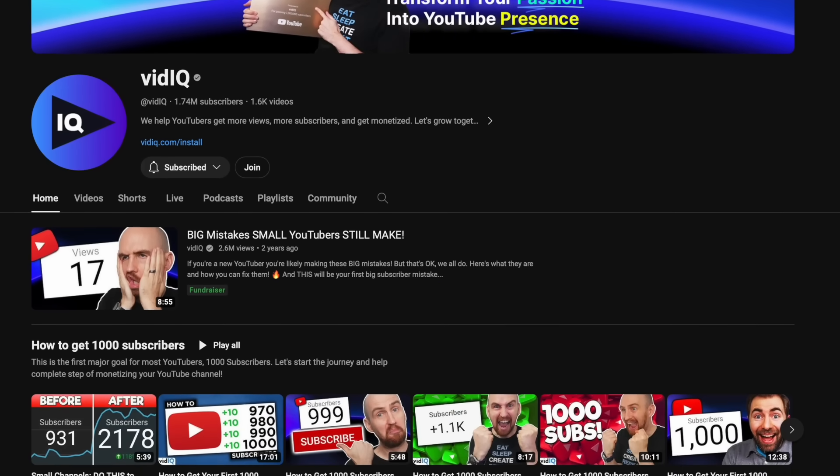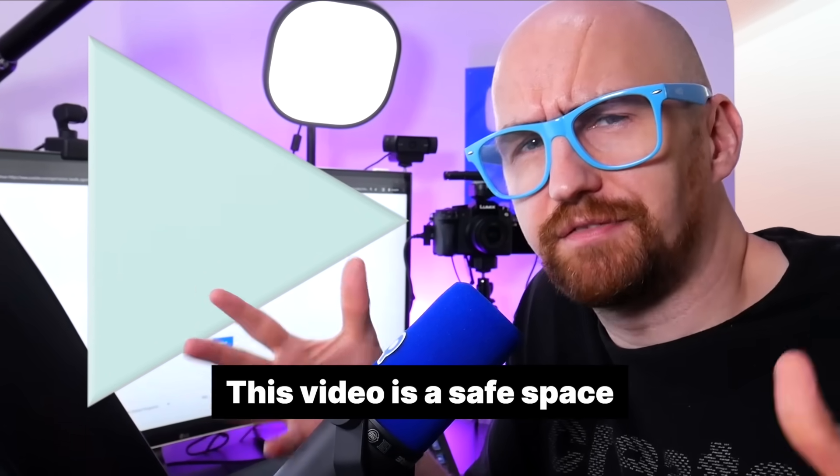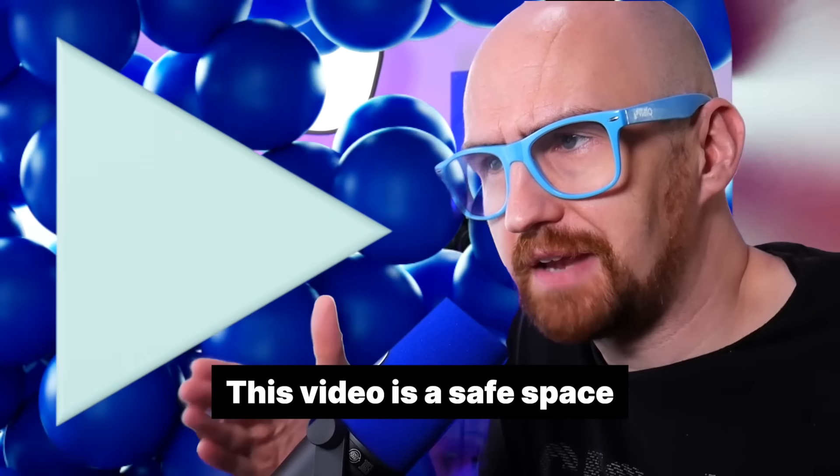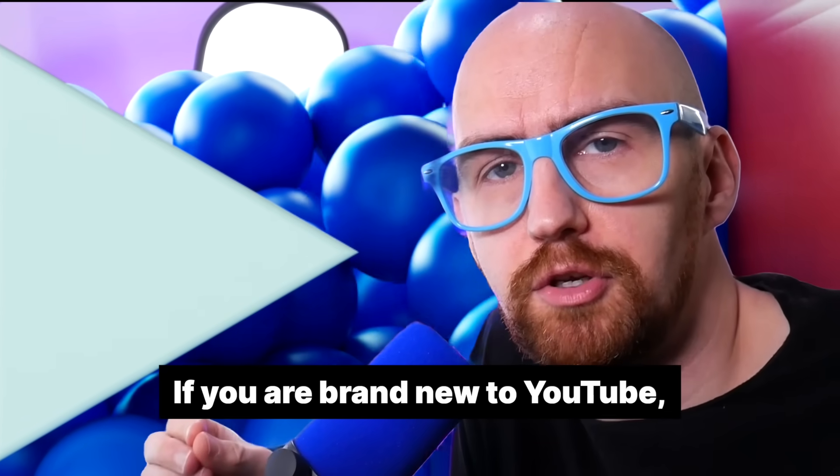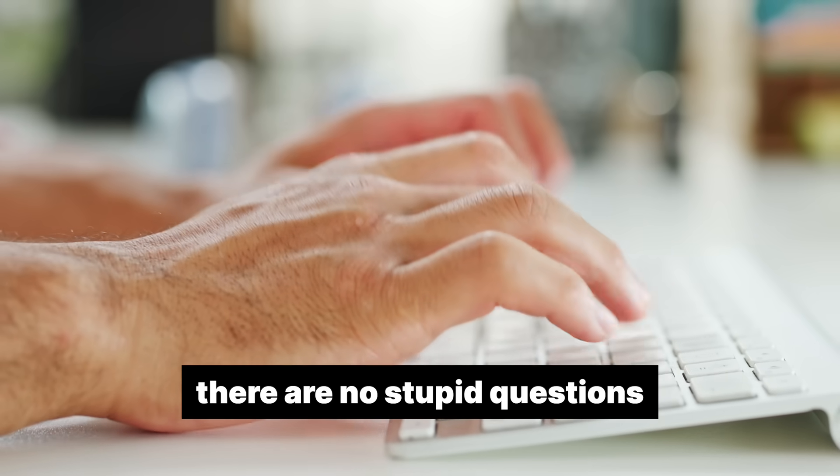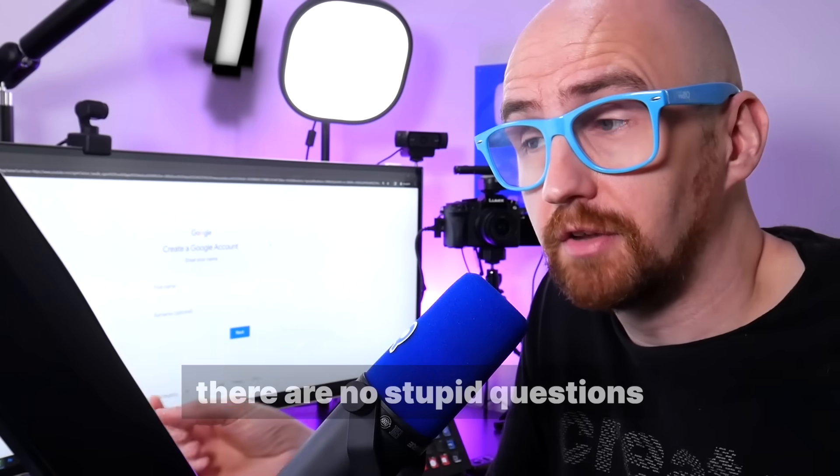Forgive these somewhat eccentric glasses. You'll get used to them. I just want to let you know that this video is a safe space. If you are brand new to YouTube, there are no stupid questions. So pop them in the comments below and we'll do our best to answer them all. And you'll also find tons of links to resources that are going to help you set up your YouTube channel in the video description. So make sure to check them out.